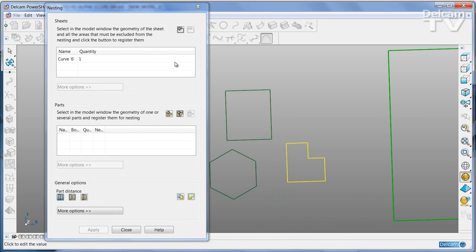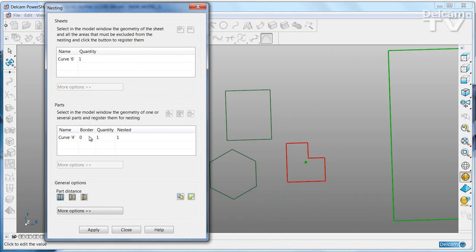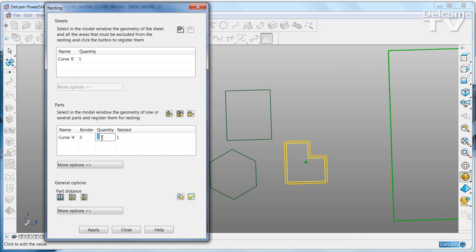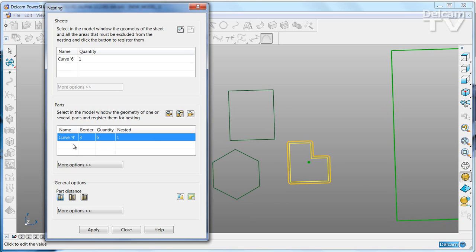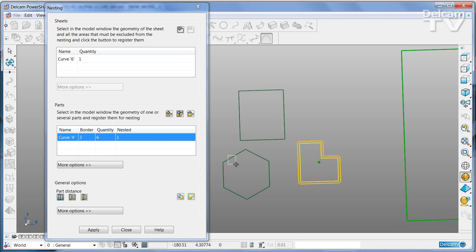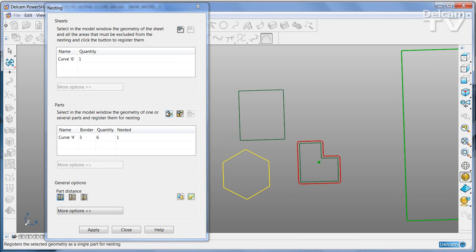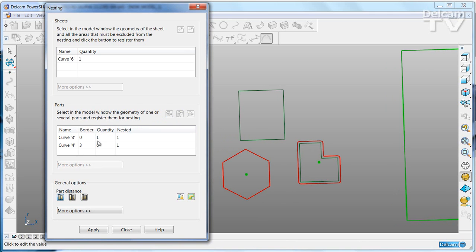Next, you select a part, tell PowerShape how many copies of that part you want, and how much border, if any, you want around the part. Continue until you've defined all the parts that you need.